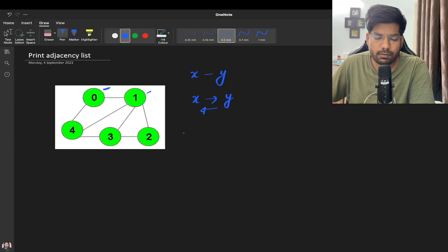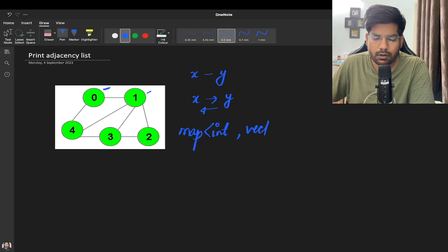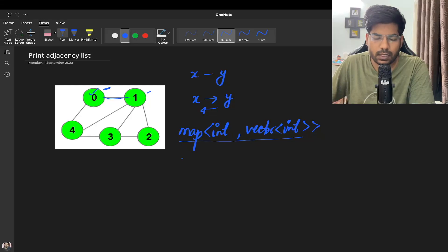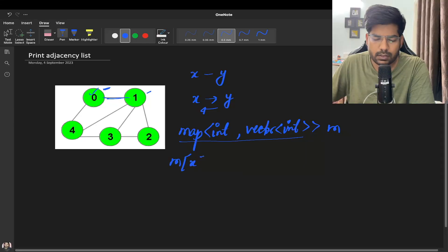So let's see how we can make this adjacency list. Basically, what we will be doing is taking a map of int to vector of int. You can take a 2D vector as well — that will also solve the purpose. So now what we do is take the edges. Simply, let's say this is my map m — we do m of x dot pushback y.